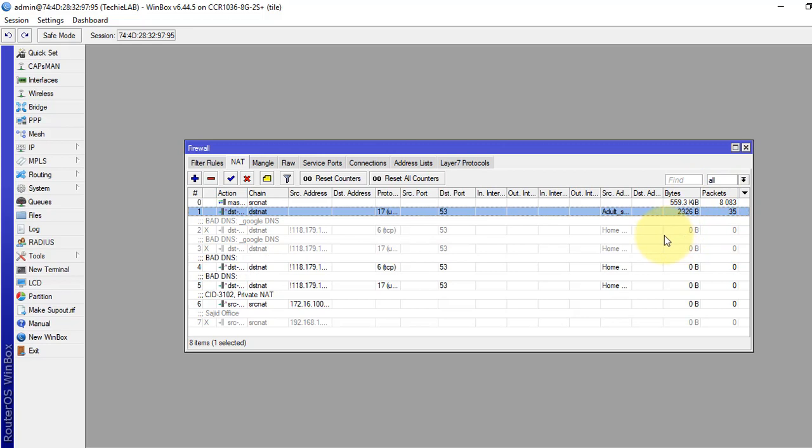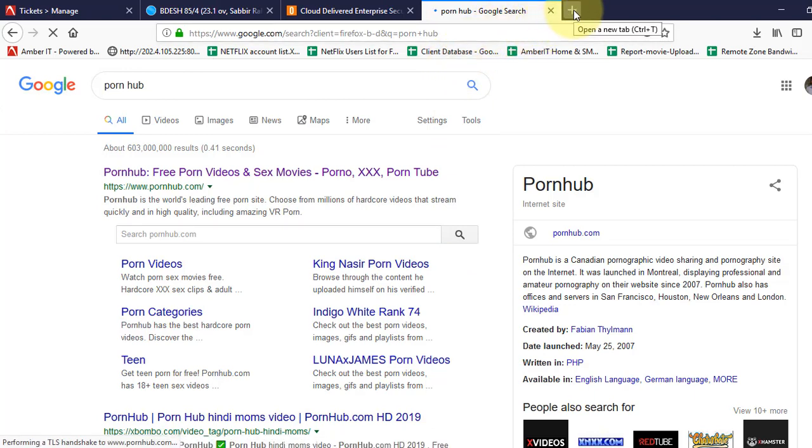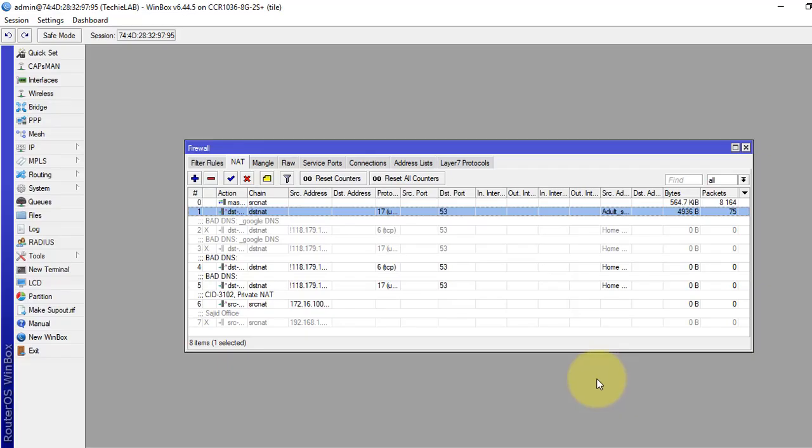So this rule will restrict our local users to access any porn site or any phishing site. You can see we cannot access any porn site. That's all for today. See you in the next video.